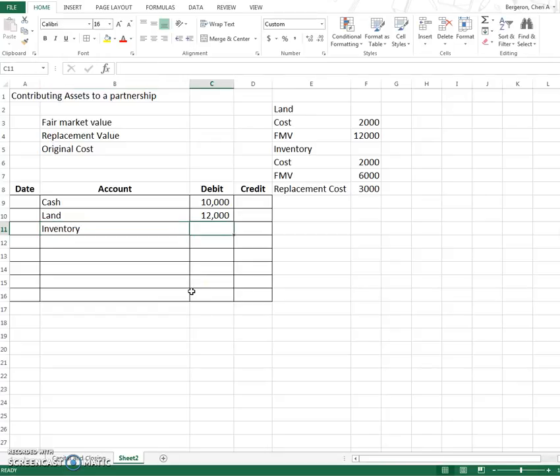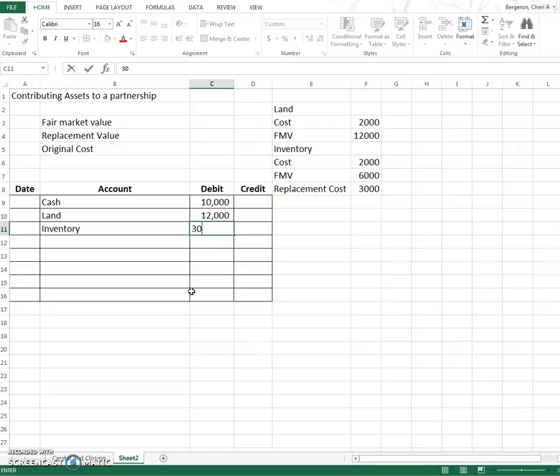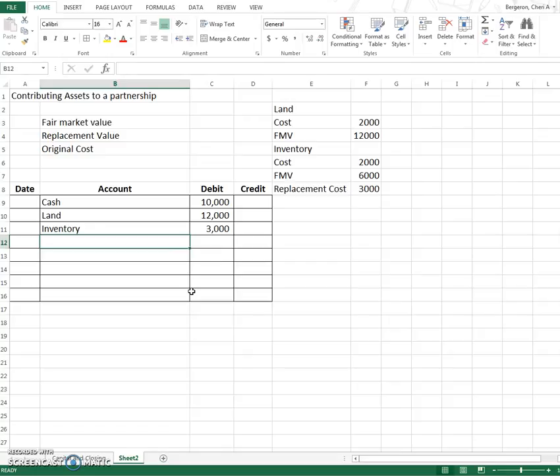Alright so we had a choice. We're going to use our original cost or the fair market value or the replacement value or replacement cost. For inventory we're going to use replacement cost or replacement value. Those two words are, I'm using them synonymously.